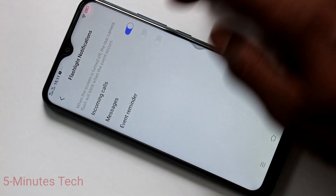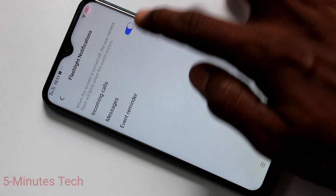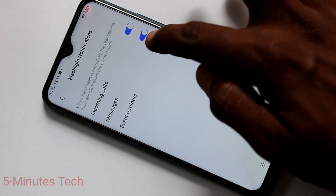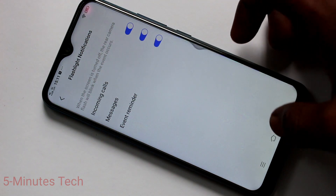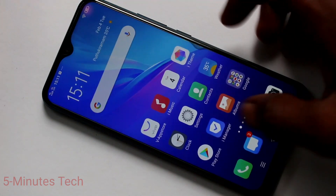Also you can get flashlight notifications for messages — just turn on that button — and also for some events.